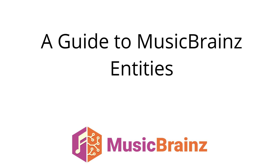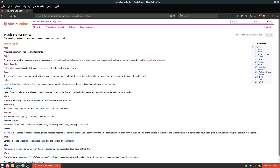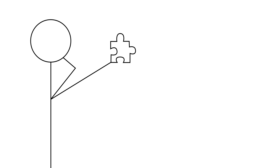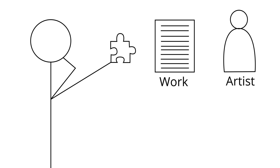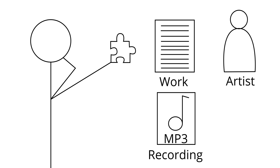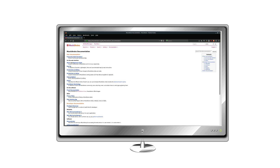MusicBrainz is one of the largest databases for music metadata online, but your first time browsing it might feel overwhelming. After running into artists, we have release groups, releases, recordings, works, and even more complicated entities. So for this video, let's break them down and understand them, starting from the most basic and moving up. You can read more about these entities in the MusicBrainz documentation here.